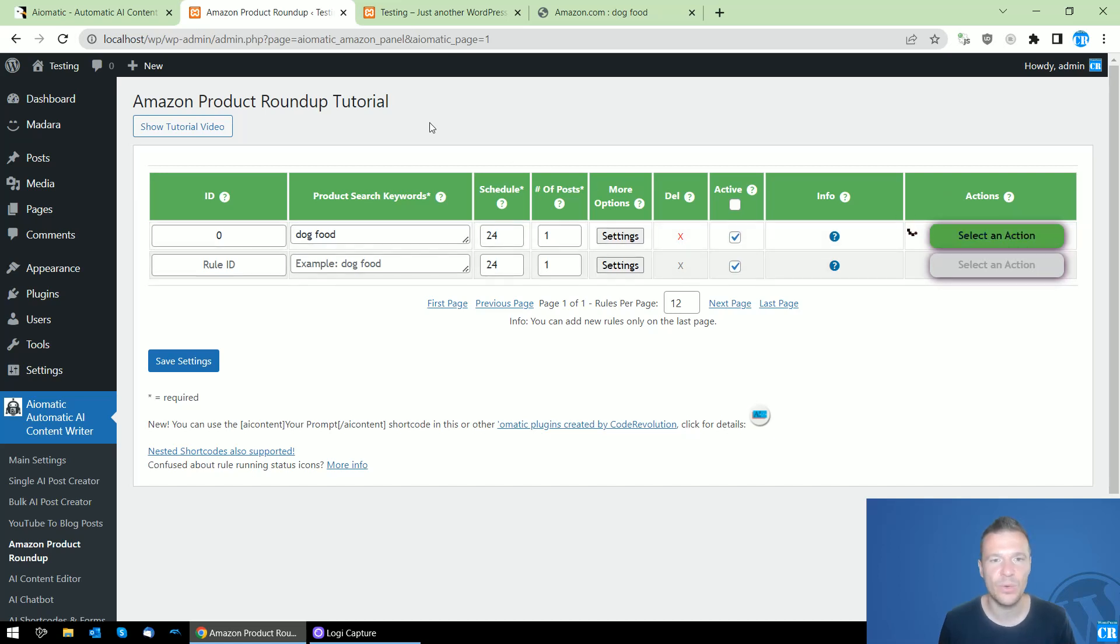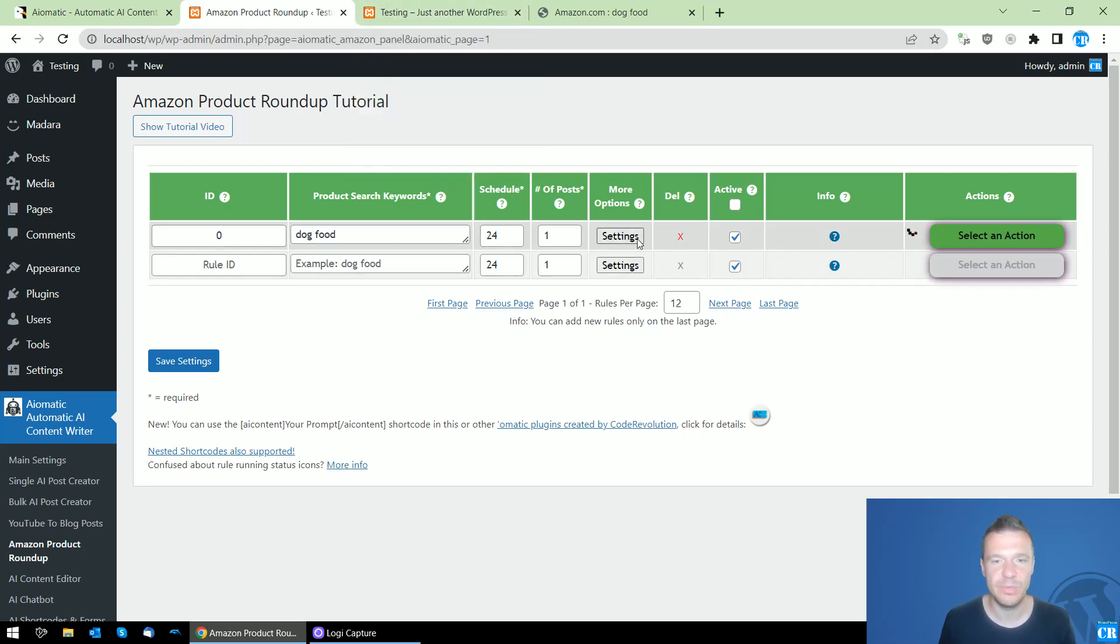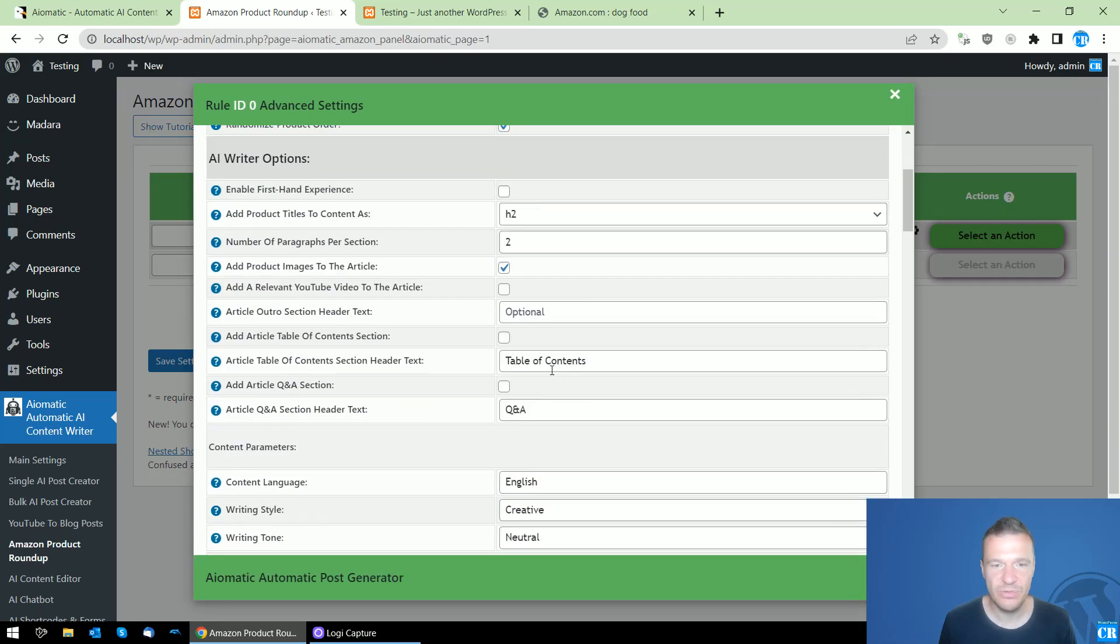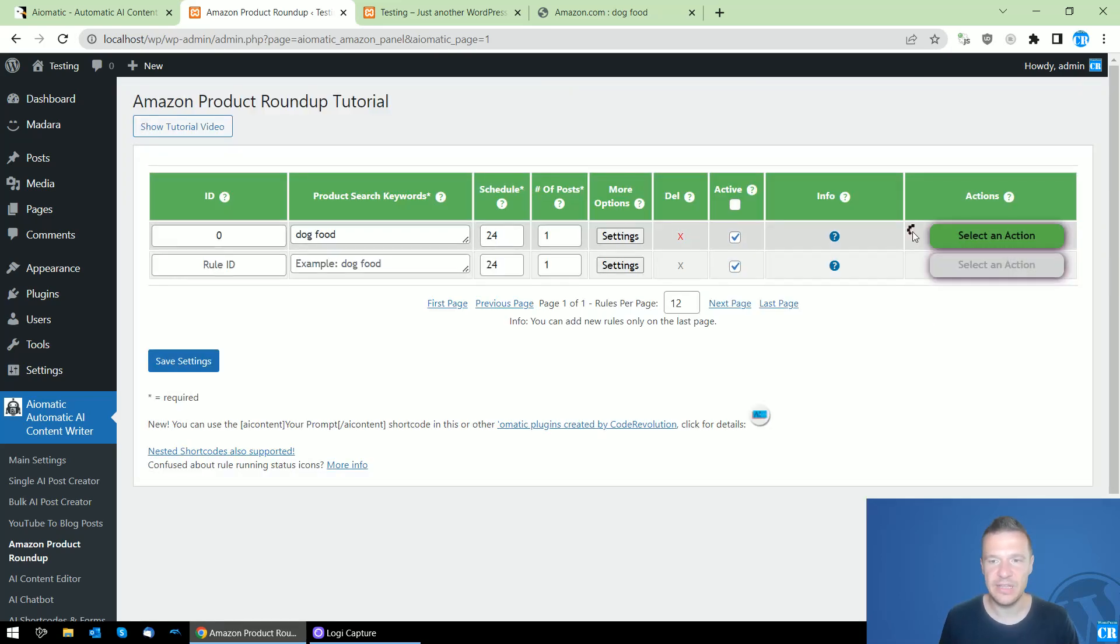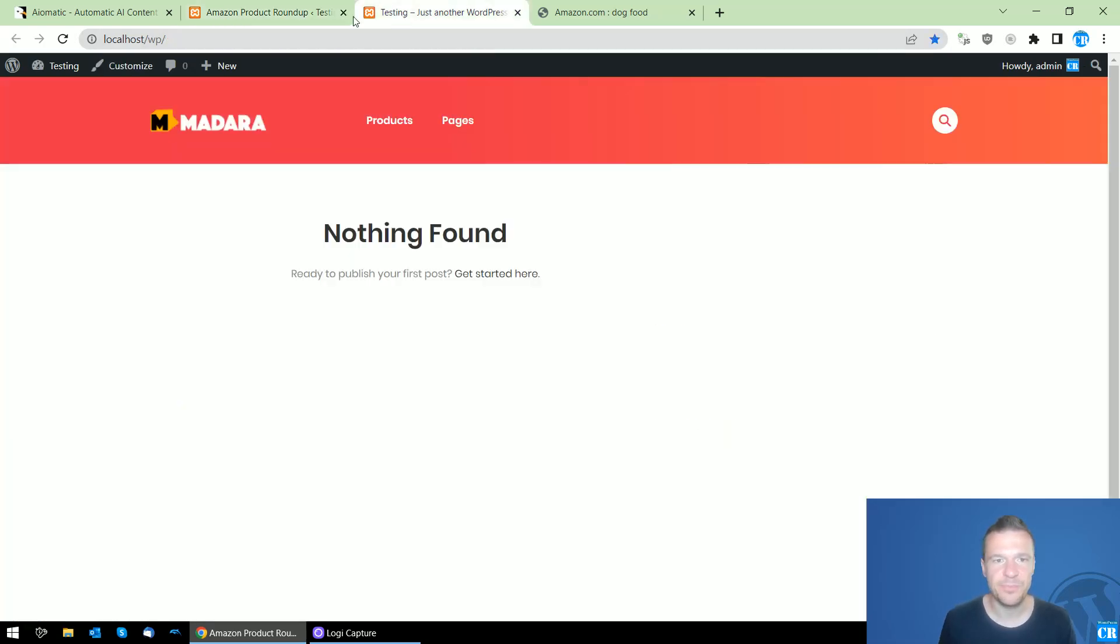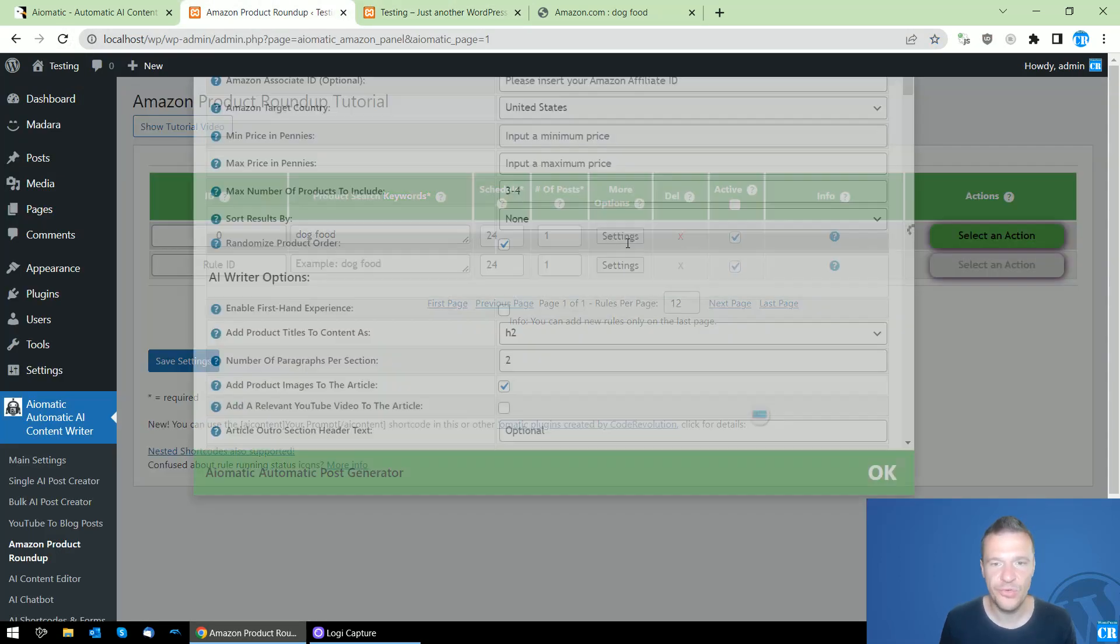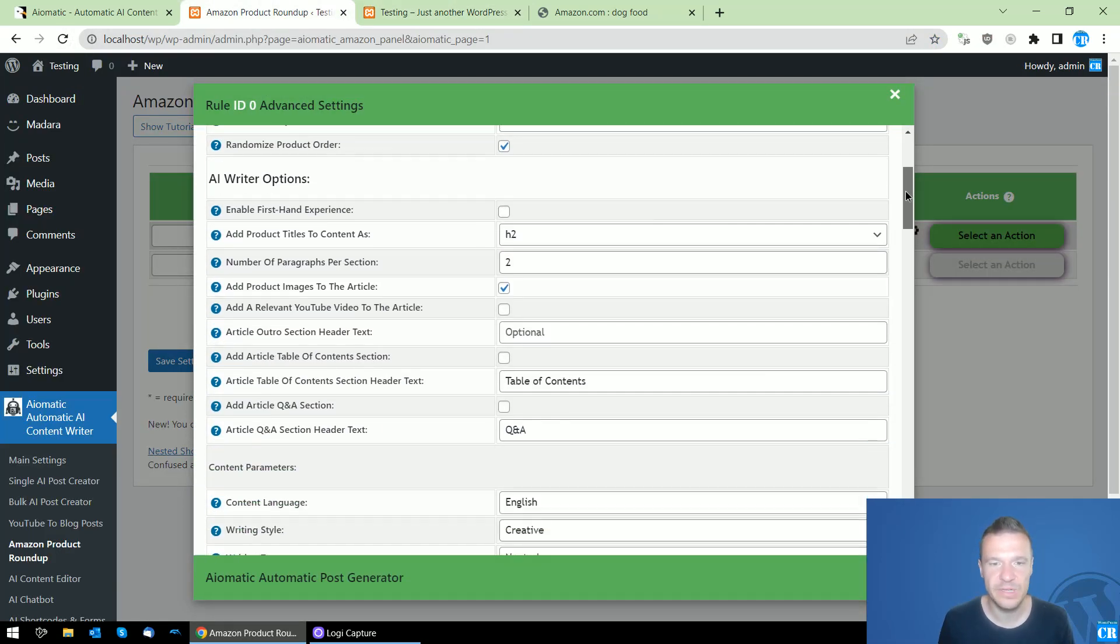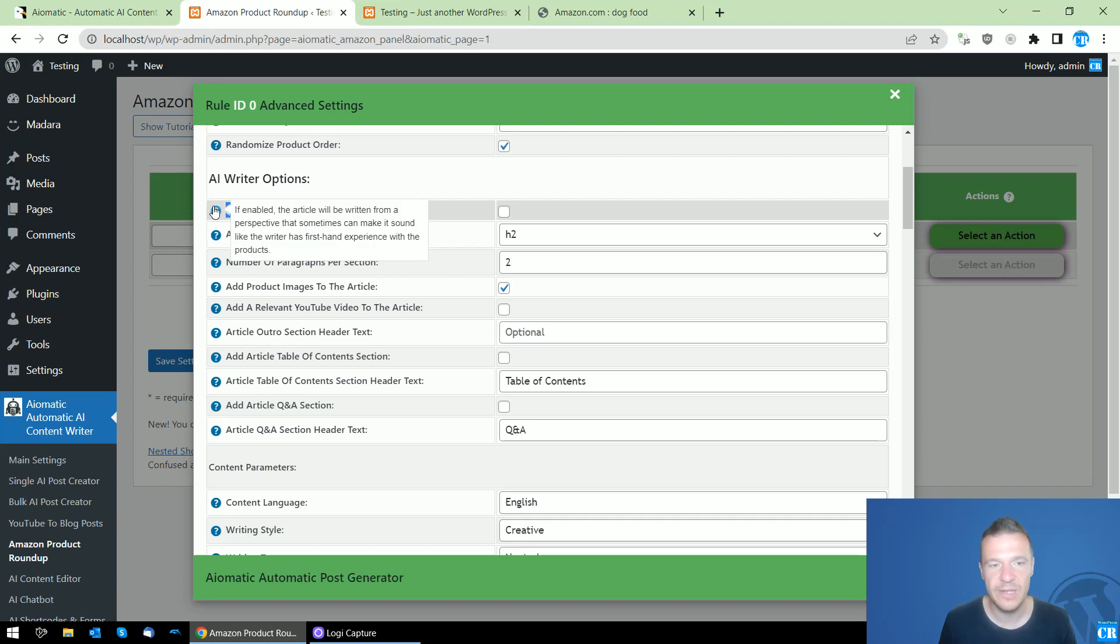We already have the plugin running as it automatically started processing and it will be creating for us the Amazon product roundup. Until it's running, we'll be able to dive into more settings that are available for this.